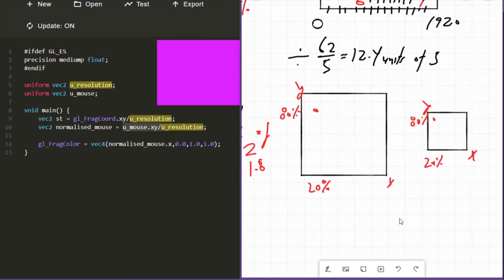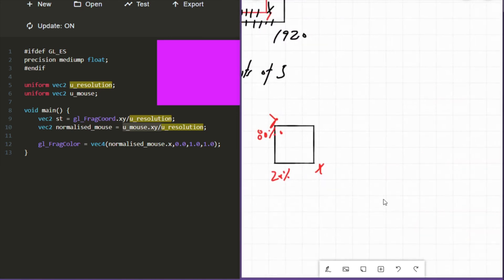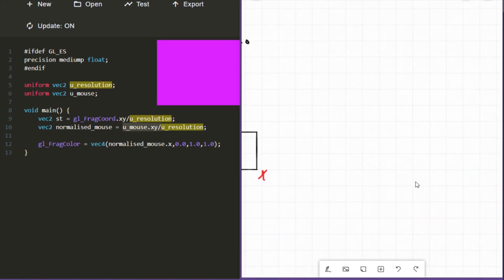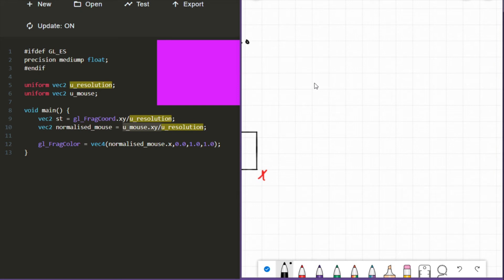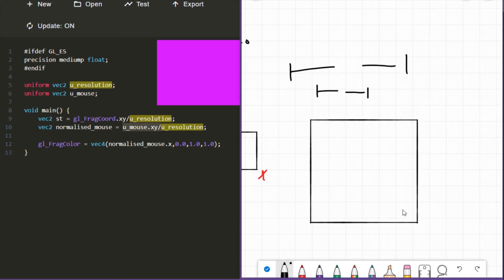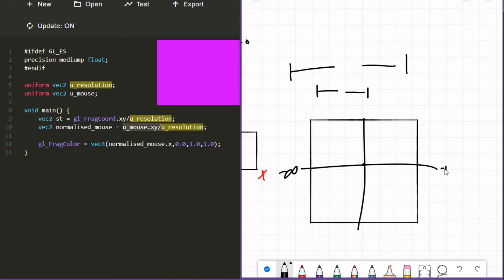One way of thinking about normalizing: when we normalize, we're basically moving from one range of numbers to a different range of numbers. Let's say we're operating in two dimensions and we have an X and Y axes. We have our center, our origin here, and it goes from negative infinity to positive infinity and negative infinity to positive infinity, but we just want to play in this space here.